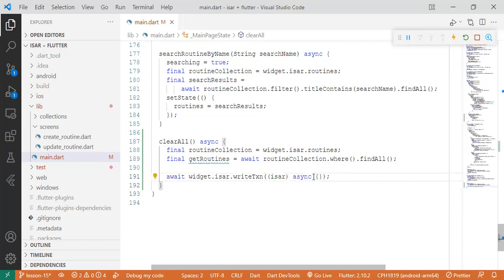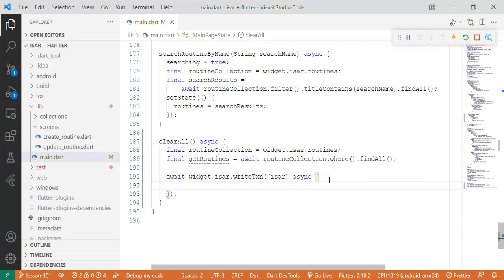Then inside here we're going to do a for loop where we want each routine to be deleted. So that's a way of actually showing a set of operations, set of statements. Each statement will be executed within that for loop by going through each routine and then deleting it.